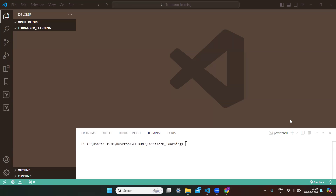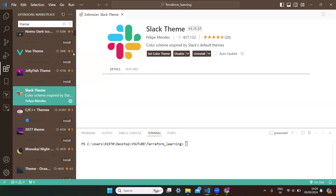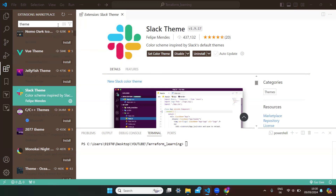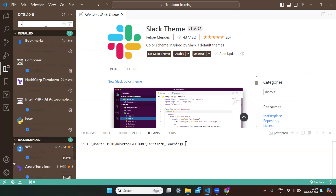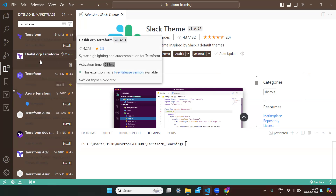Welcome back. In this video we'll see how to use Terraform to create infrastructure in real time. To show things clearly, I've installed the Slack theme in VS Code so it's clearly visible. In order to highlight all my Terraform scripts and their syntax, I installed the HashiCorp Terraform extension.